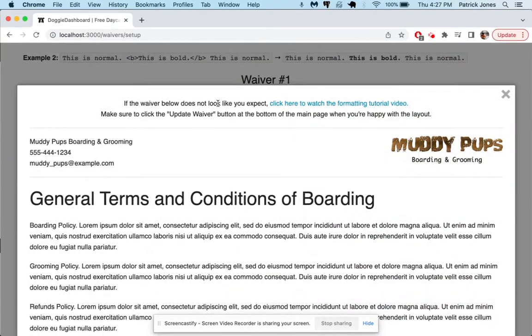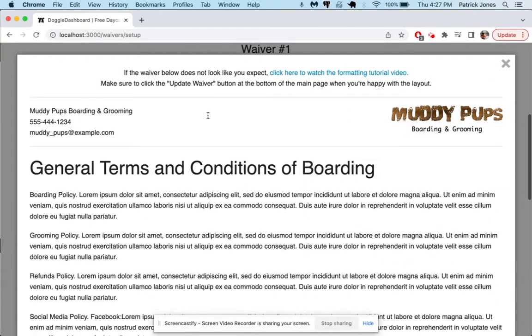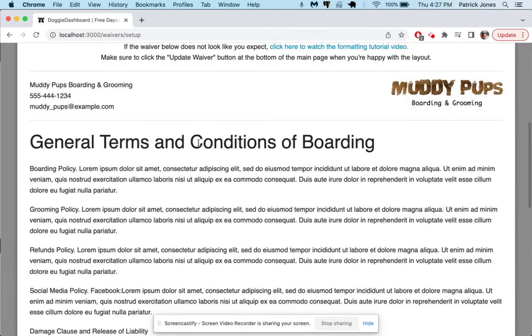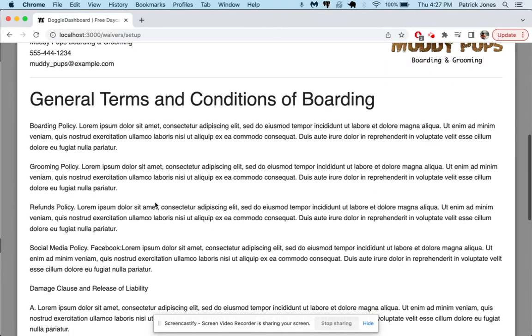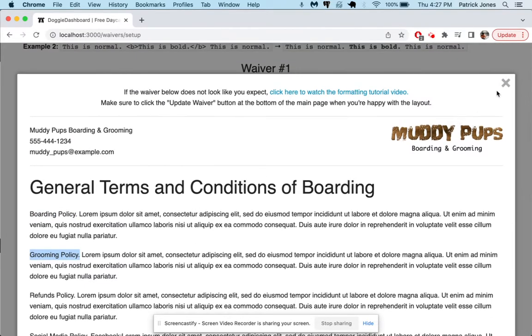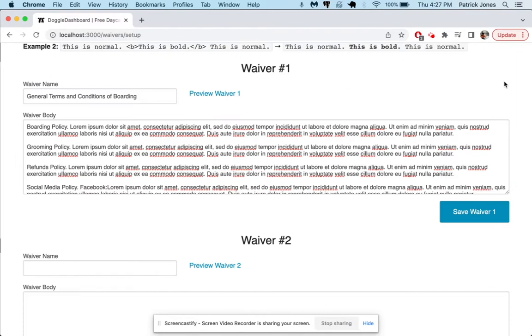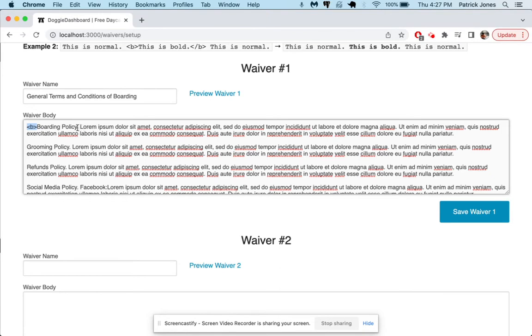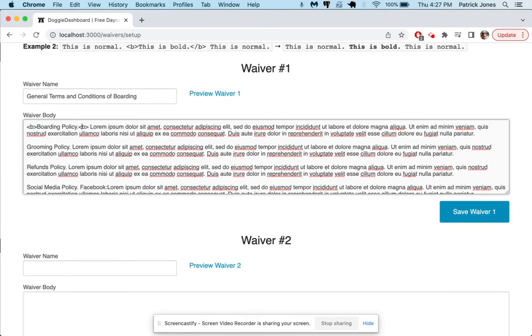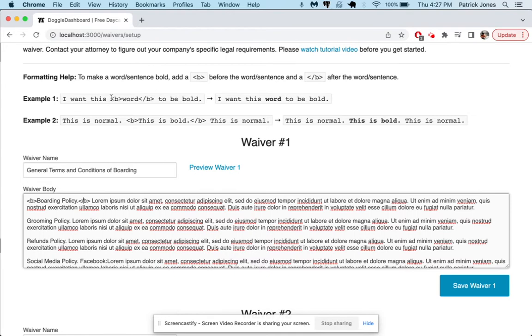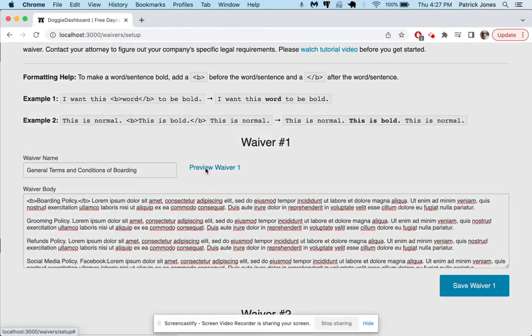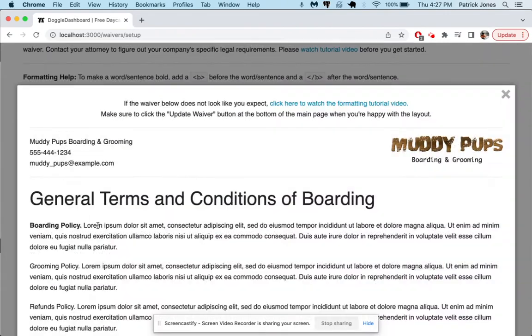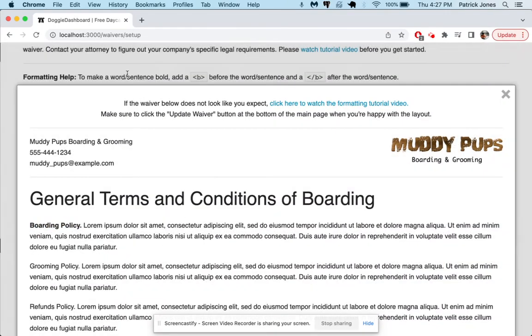So that looks good but you can see nothing's bold right now and we want to have bold here for the boarding policy. We want bold here for the grooming policy. So we're going to close this little window and we're going to do a little bit of HTML. If you put a B inside those carrots and then on the back side of what you want to have be bold you put a B and you put a slash. You can see that's right here. The word in between these HTML tags will turn bold. So if we click preview now you can see that boarding policy is now in bold.